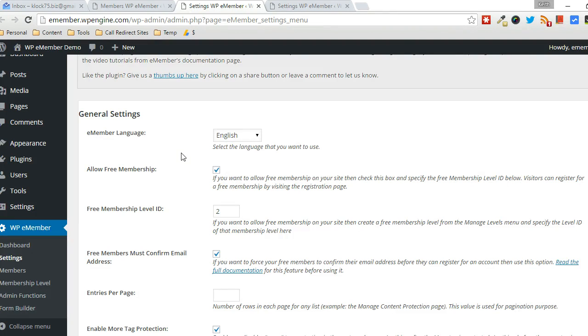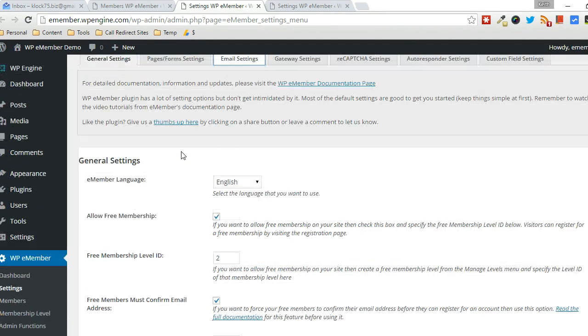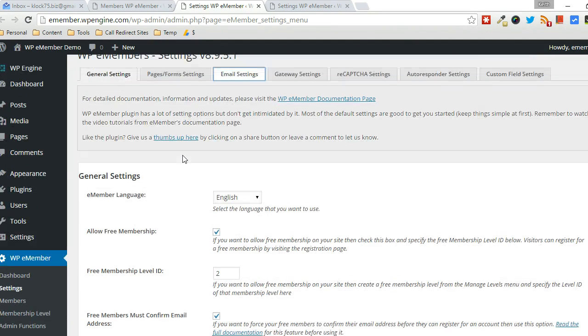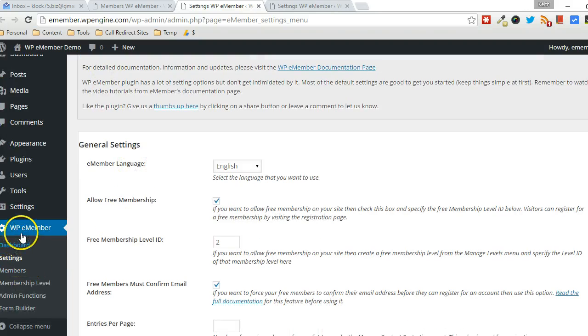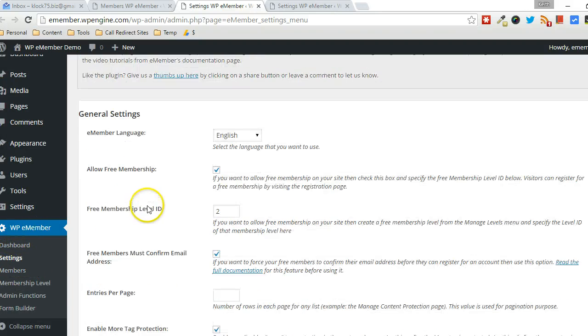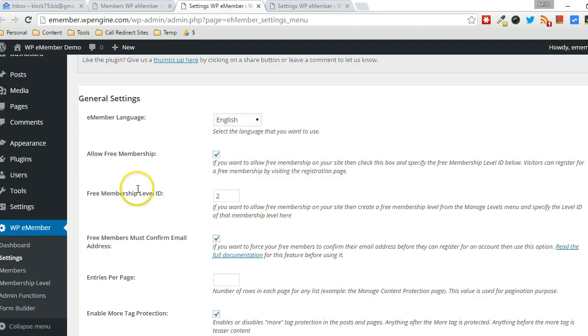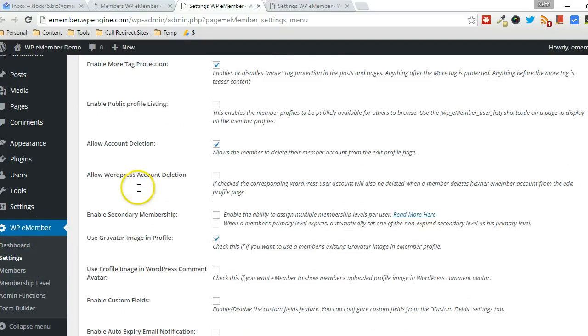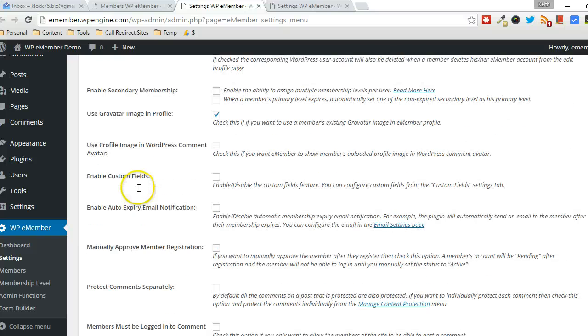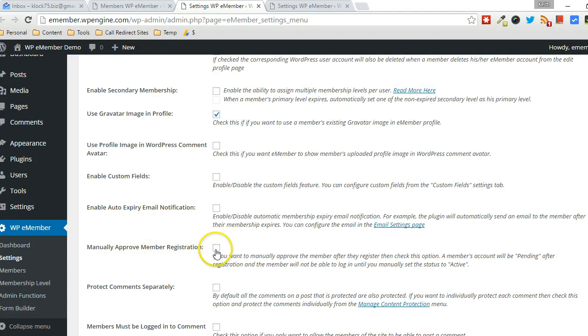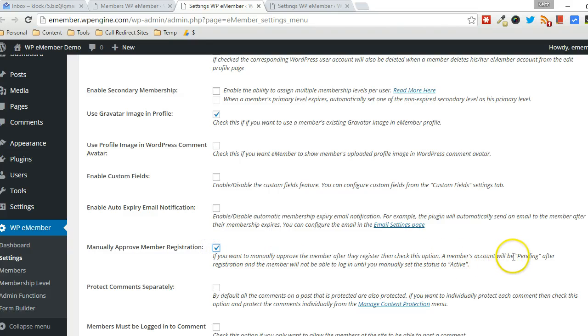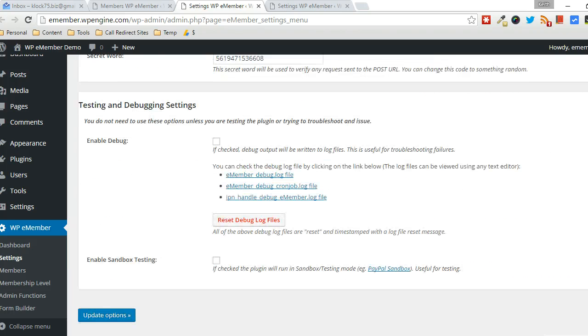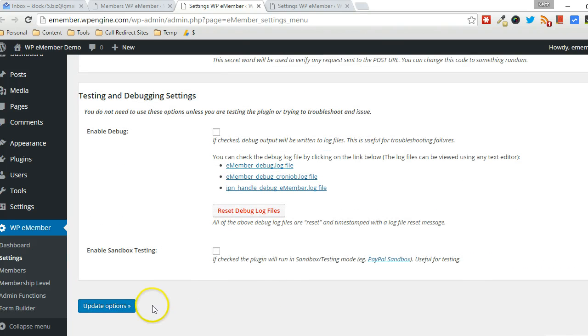So here's the process here. First of all, under General Settings and WPE Member, scroll down until you find Manually Approved Member Registration. So make sure that's checked. So as it says here, a member's account will be pending instead of active now with that being checked. So click on Update Options.